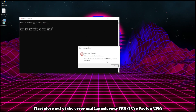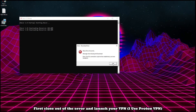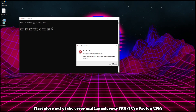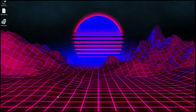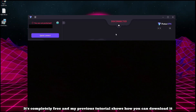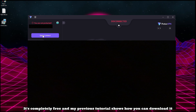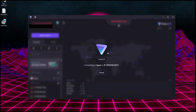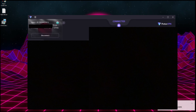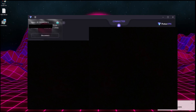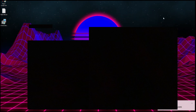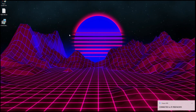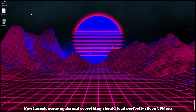First, close out of the error and launch your VPN. I use ProtonVPN — it's completely free and my previous tutorial shows how you can download it. Now launch Nezor again and everything should load perfectly. Keep the VPN on.